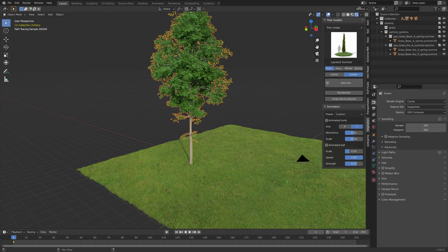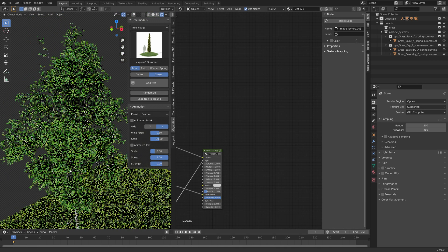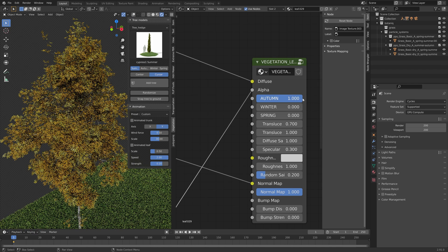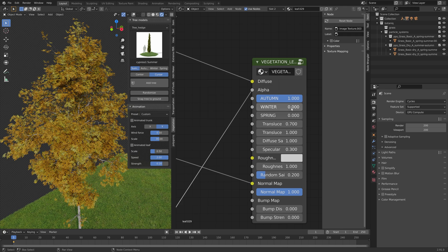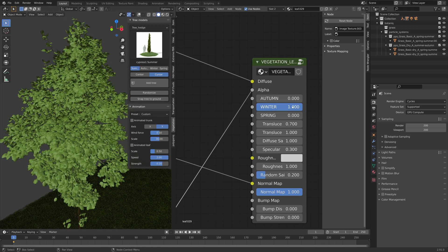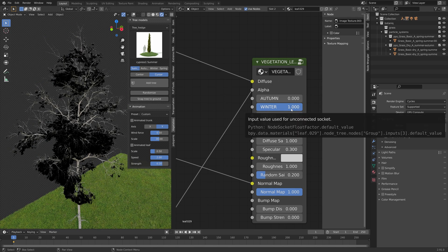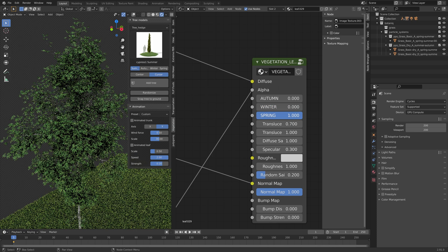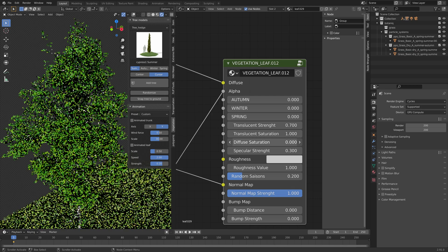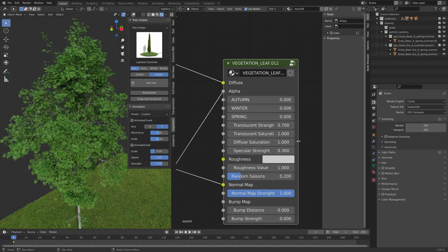The last feature I'm going to show in this video is the node setup for the assets, which is quite interesting because you can actually animate the transition between different seasons. We can set the autumn value to zero and then increase the winter value to see what the tree looks like in winter, or set it to spring as well. In addition you can edit values such as the saturation of the assets, specular strength, the roughness value, and so on — which can be quite useful.